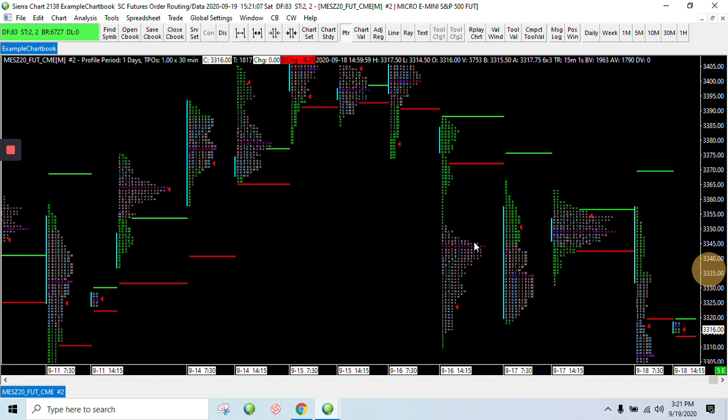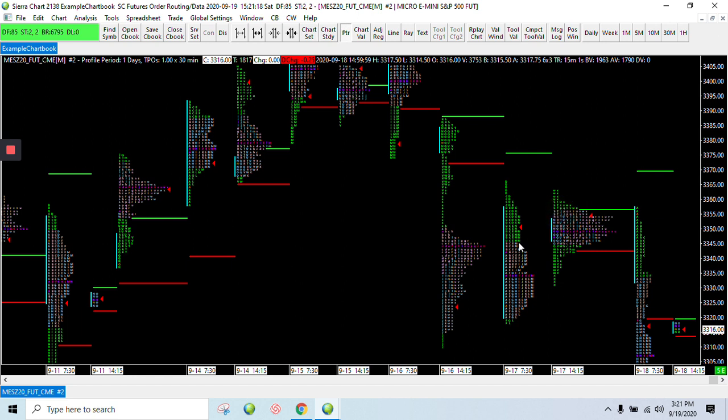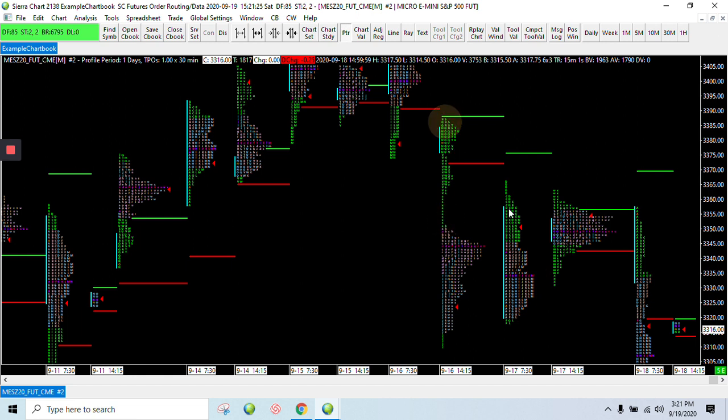It's automatic that they're highlighting the value area for you. So you've got the white area, which represents where price spent 70% of the time. And you've got the point of control here. The pink through the middle. And then you've got your other letters that are just this green color.